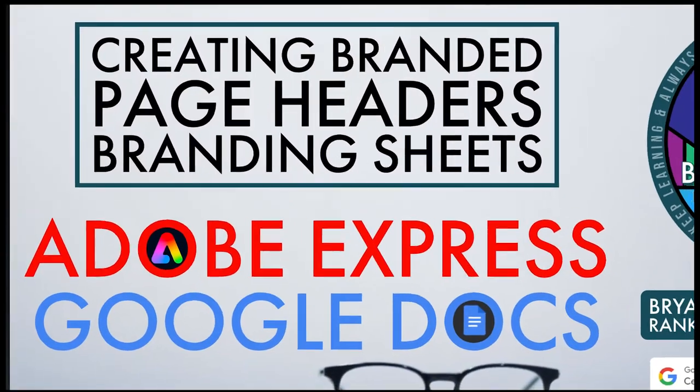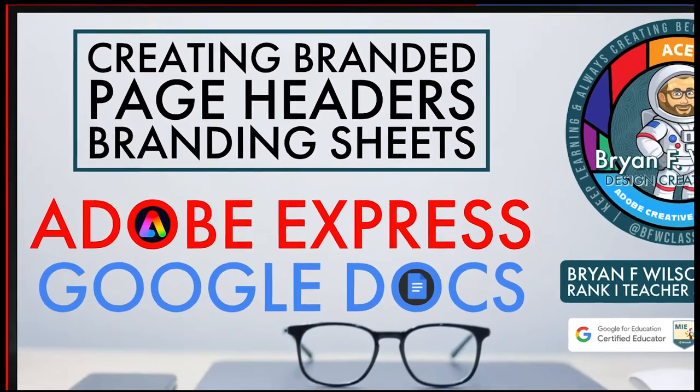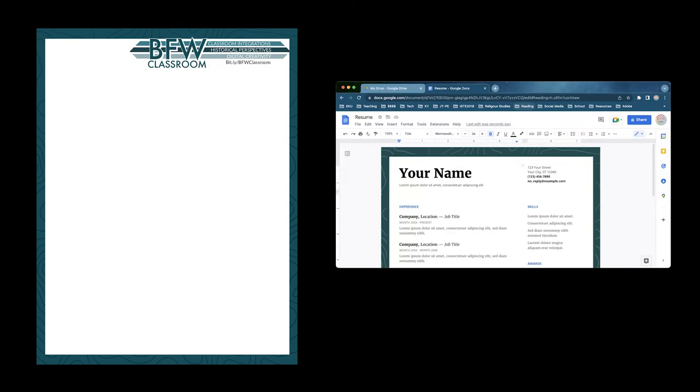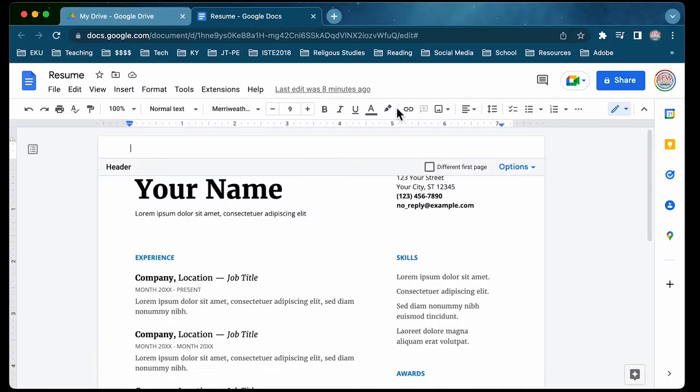Hi, this is Brian Wilson with BFW Classroom, and today we're going to look at how to use an Adobe Express graphic as your background on a Google Doc.